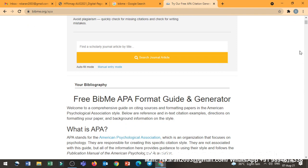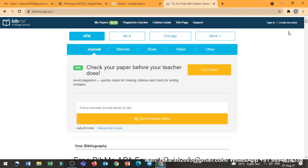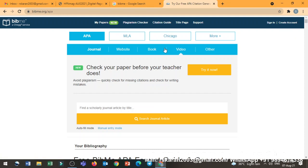First thing, what you have to do is once you get into login, you will come to this particular page and there will be different options available: APA, MLA, Chicago, and other styles. Whichever style you want, you can select it. So I have selected APA.